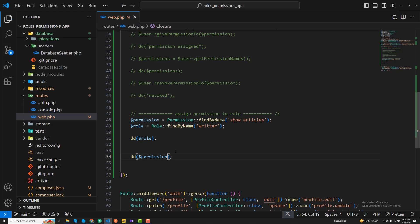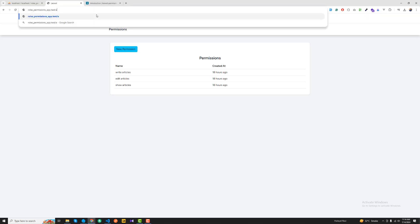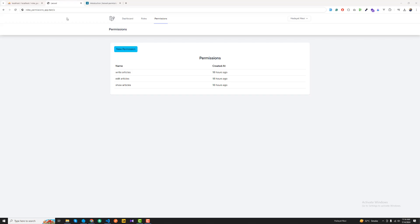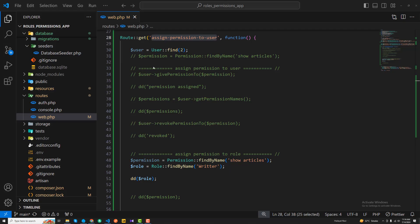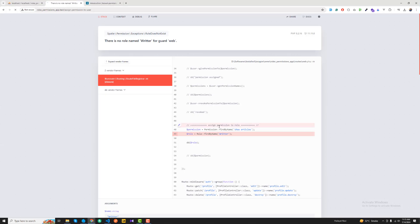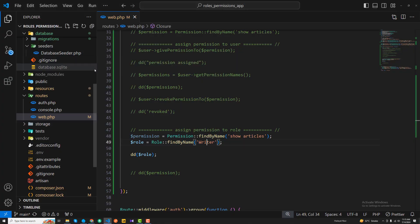It's singular, not plural. Let me comment this out and open the specific route — 'assign permission to a user' — following the same route. It says the role name 'writer' was not found because I had a double 't' typo. Now let's refresh, and yes, I got the writer role with ID 1.